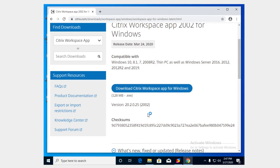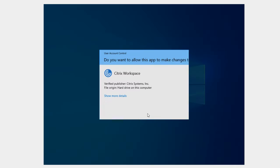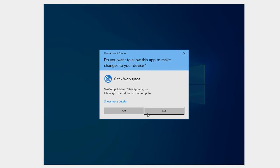Once you click that the installer is going to launch and we're going to be presented with the user account control window or what we call the UAC. Apple has a similar kind of interruption here that asks for you to allow the application to make changes to your computer.